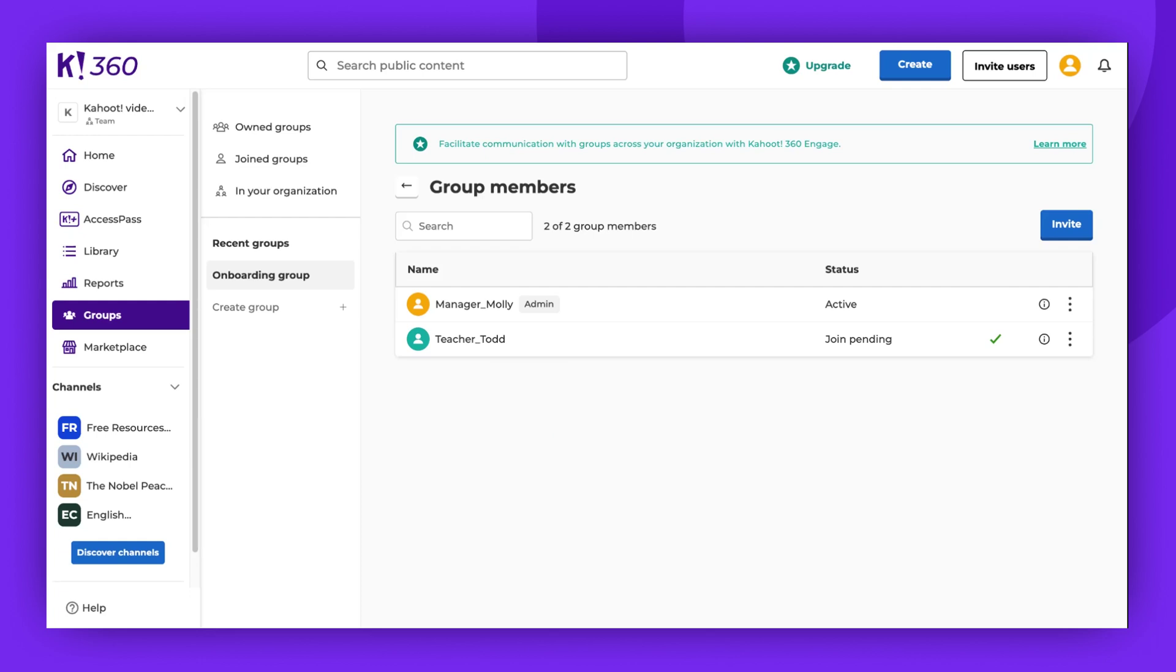Please note, students under 16 years old cannot create or join groups. If you invite a user who is not yet 16, they won't be able to join.